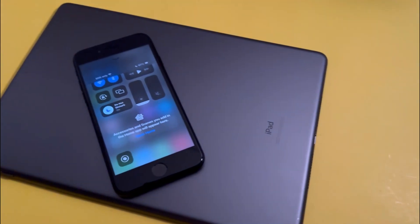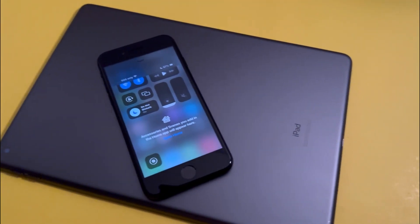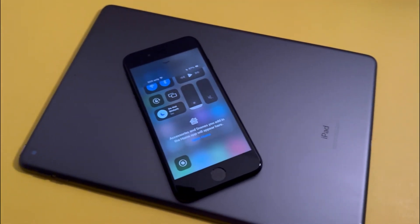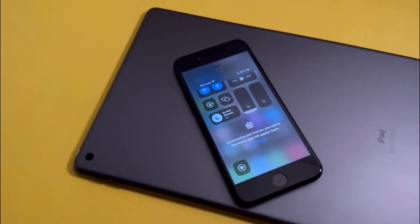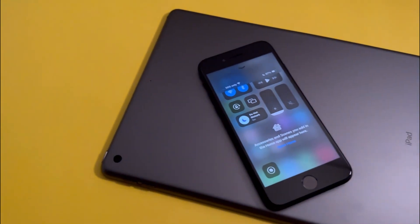So that is basically how you customize your Control Center in iOS 17. I hope you guys found this helpful and I'll see you in the next video.